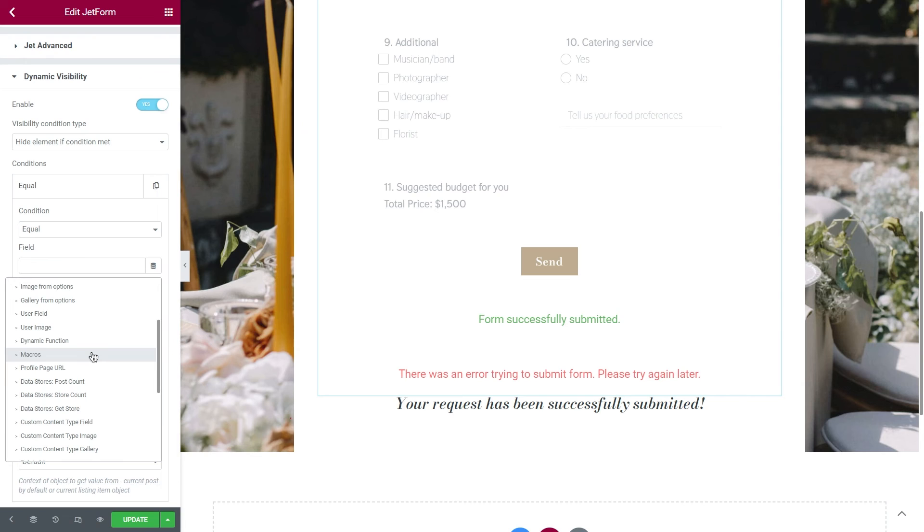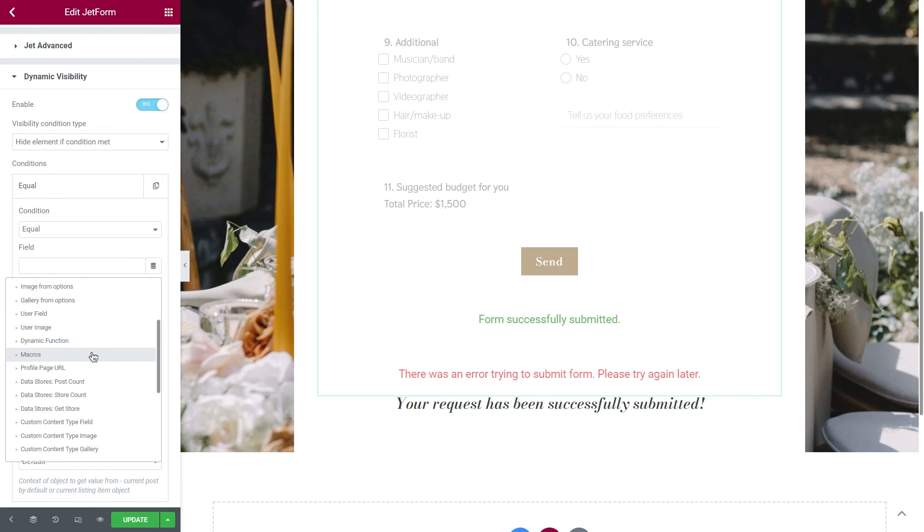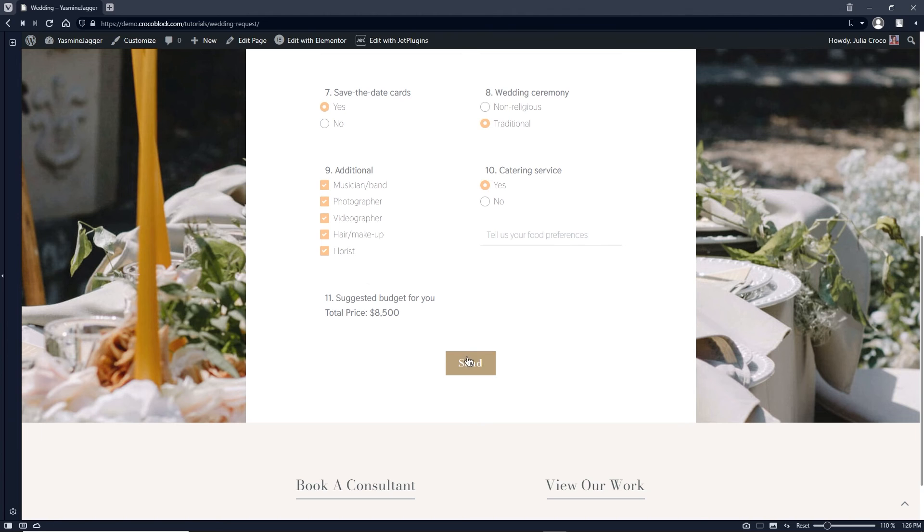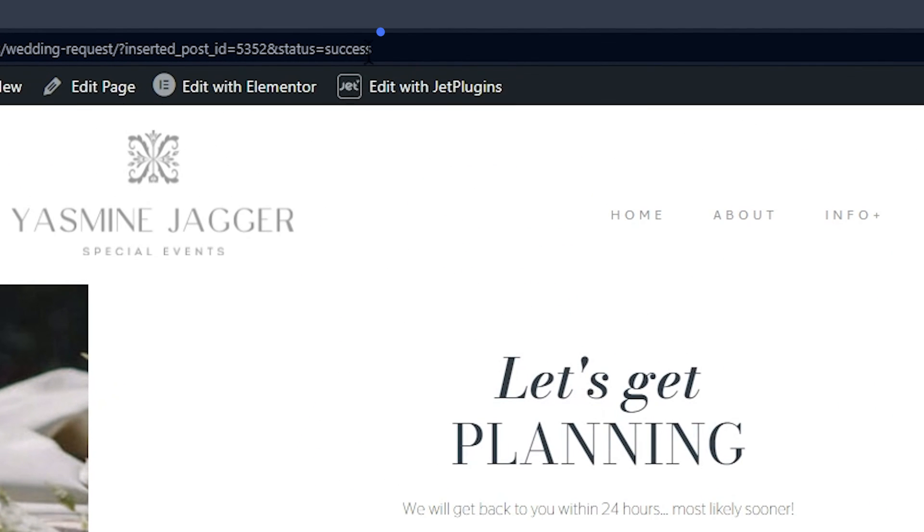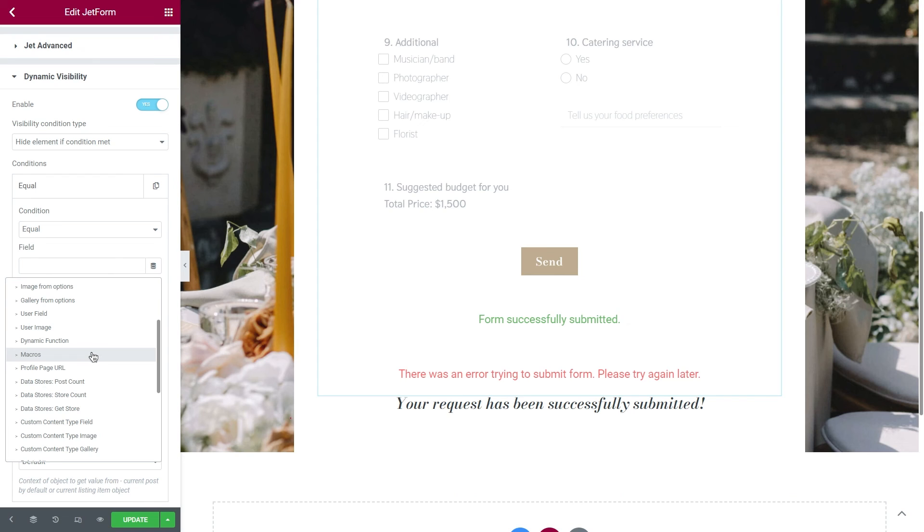Why Macros? Since we have a form and an action that will be performed to this form, in other words, Submission, we can link our condition only to this action. Every time after the user hits the Submit button, this Query parameter will be added to the URL, meaning that the form was successfully submitted. That's why we will be using Macros.